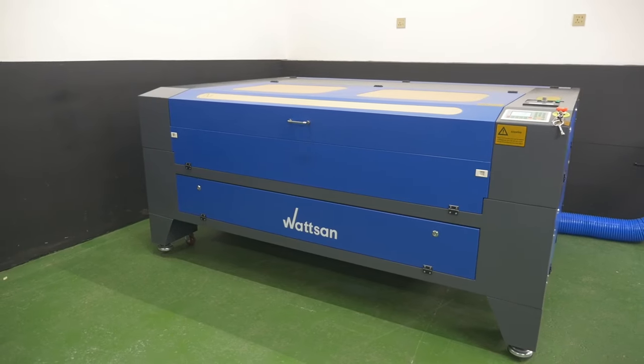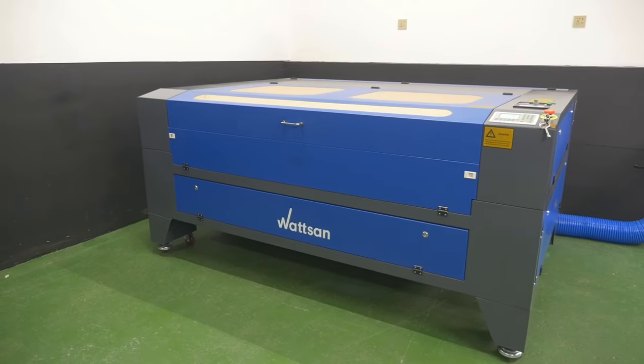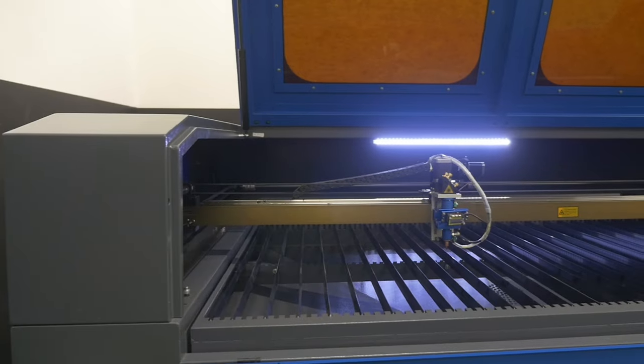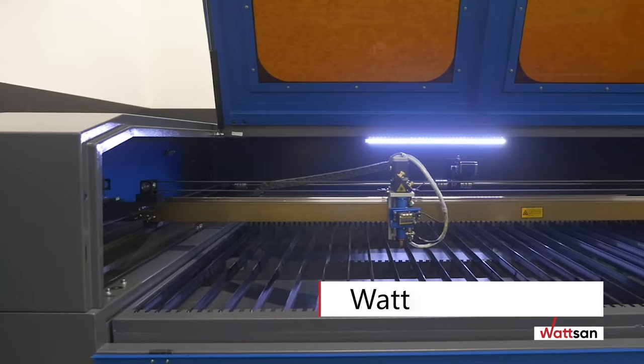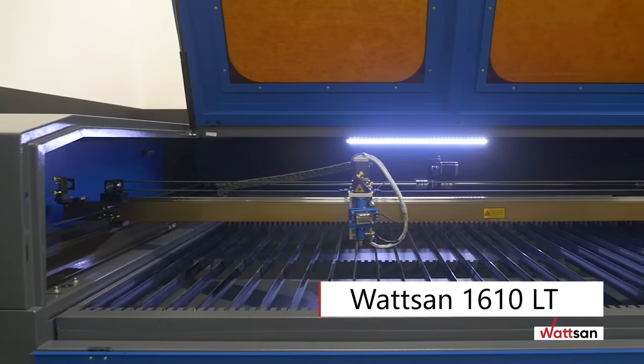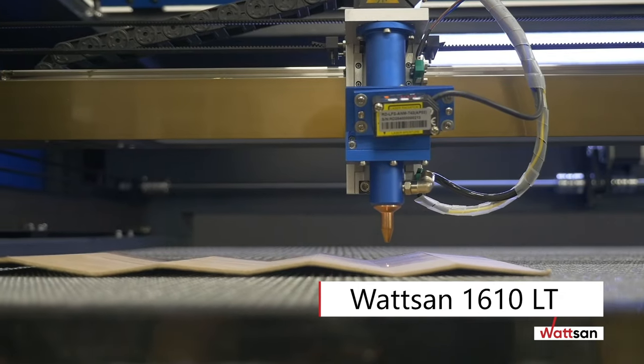Today we will show you how to install and start a laser machine using the Watson 1610LT as an example.